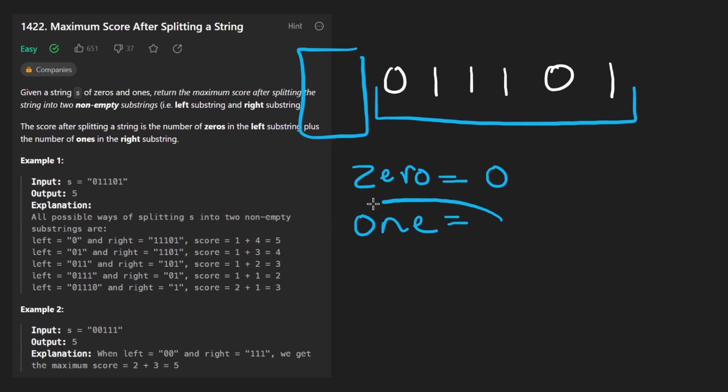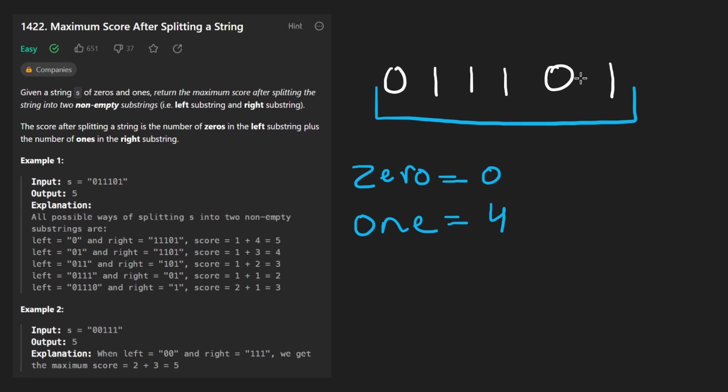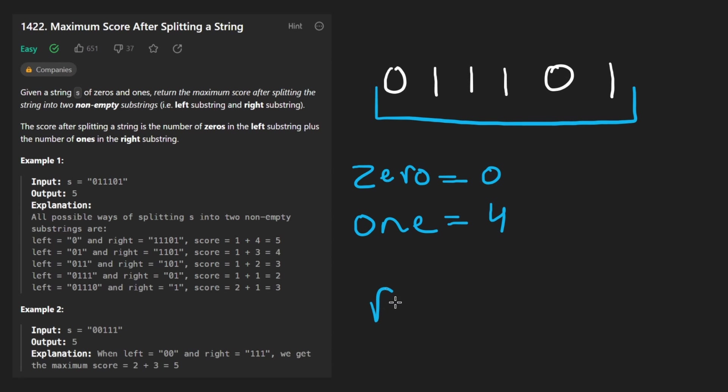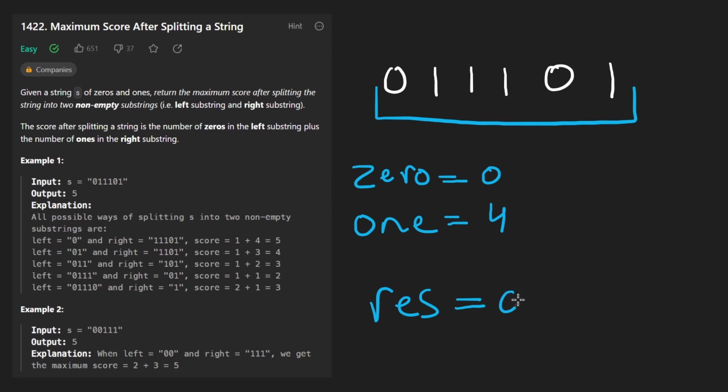And the number of ones is going to be the number of ones in the entire string in this case, which is four. Now we know this is not a valid way of splitting. So when we initialize our result, we're not going to initialize it to the addition, the sum of these two, we're going to still set it to zero.